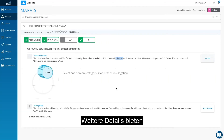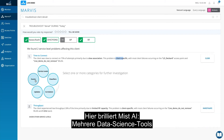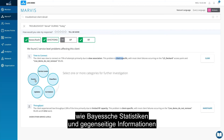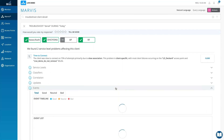If you want to dig deeper, we can see things like service levels, classifiers, correlations, and events. This is where Mist AI really shines, applying various data science tools such as Bayesian inference and mutual information to help you understand what is going on.